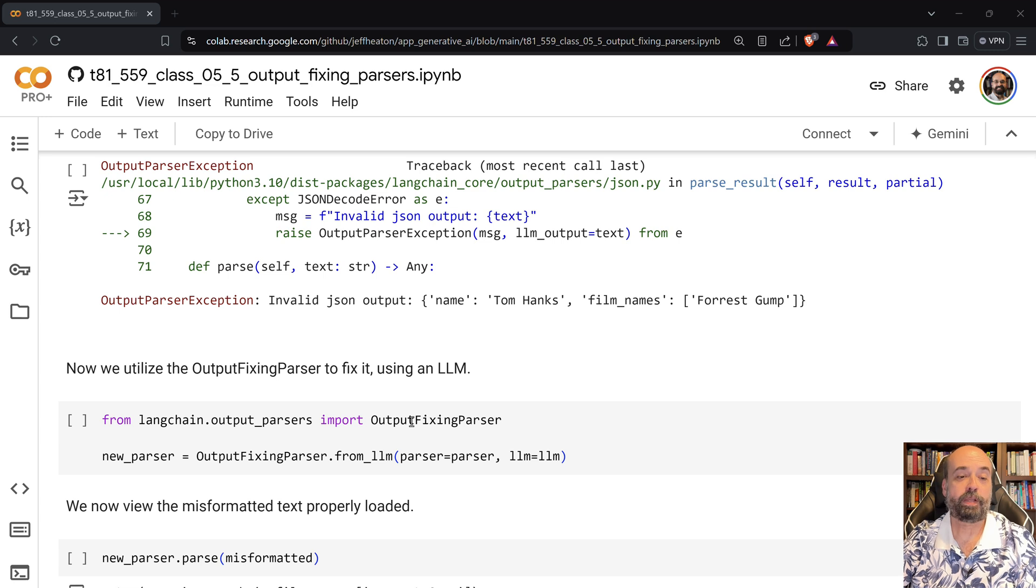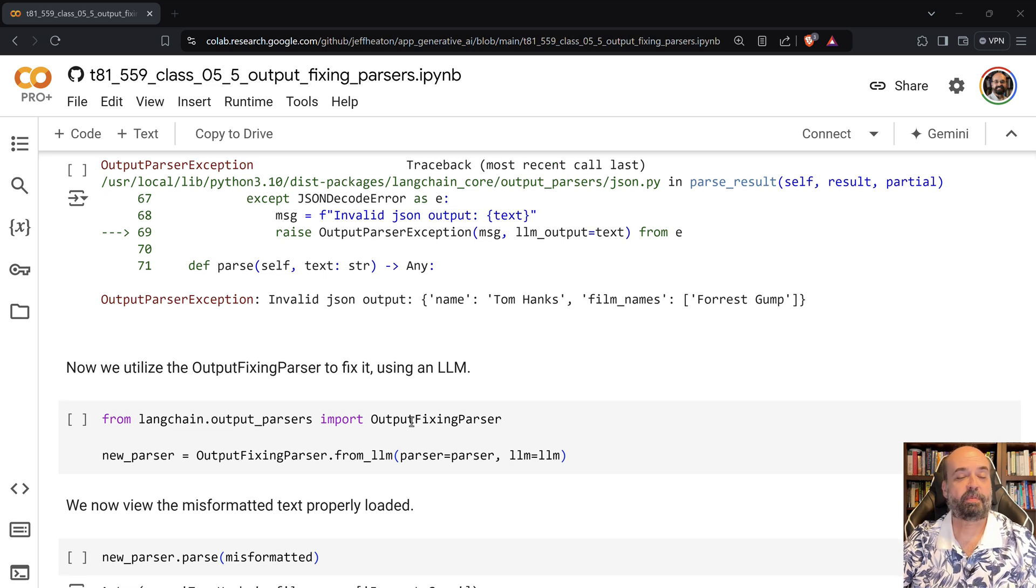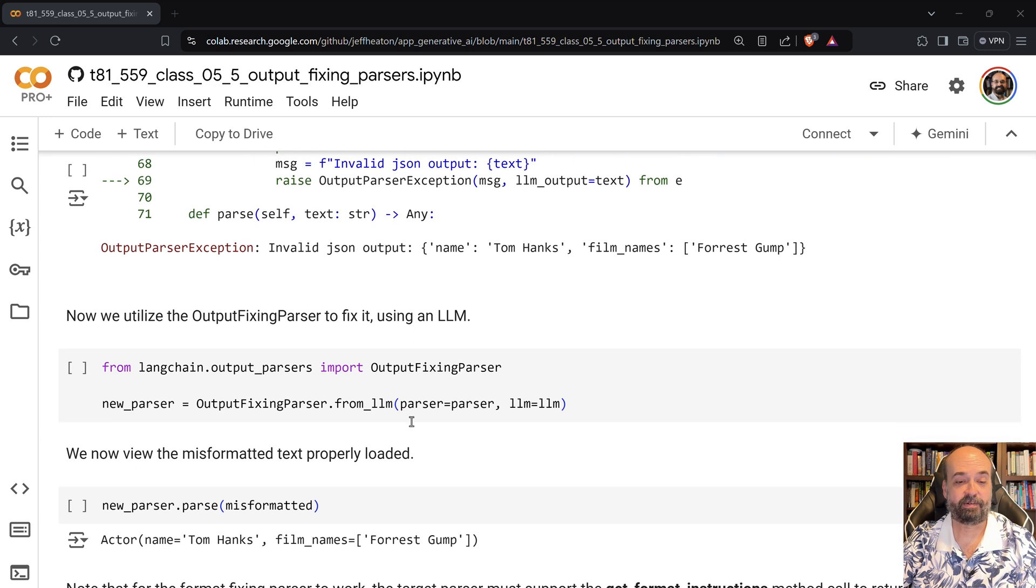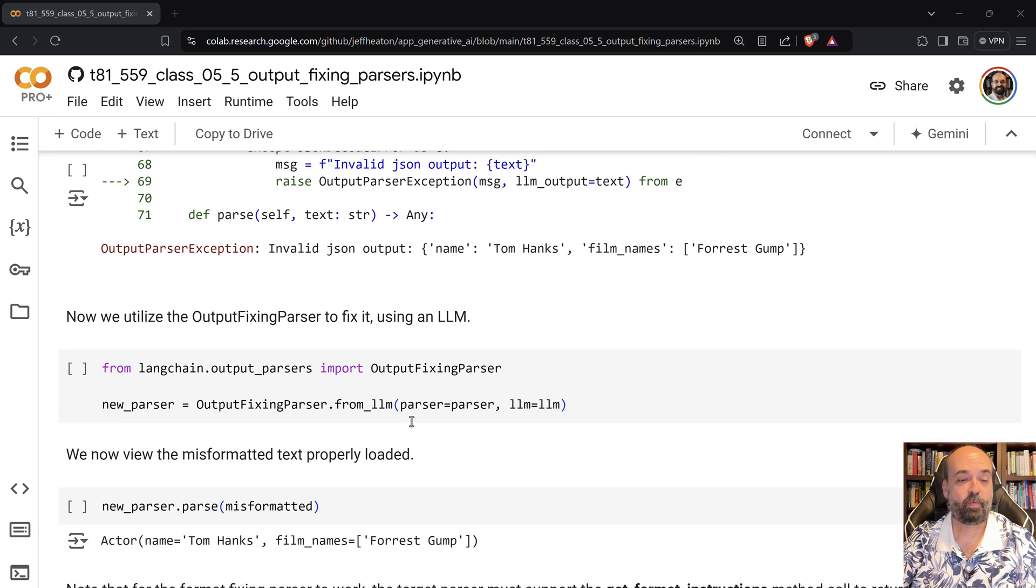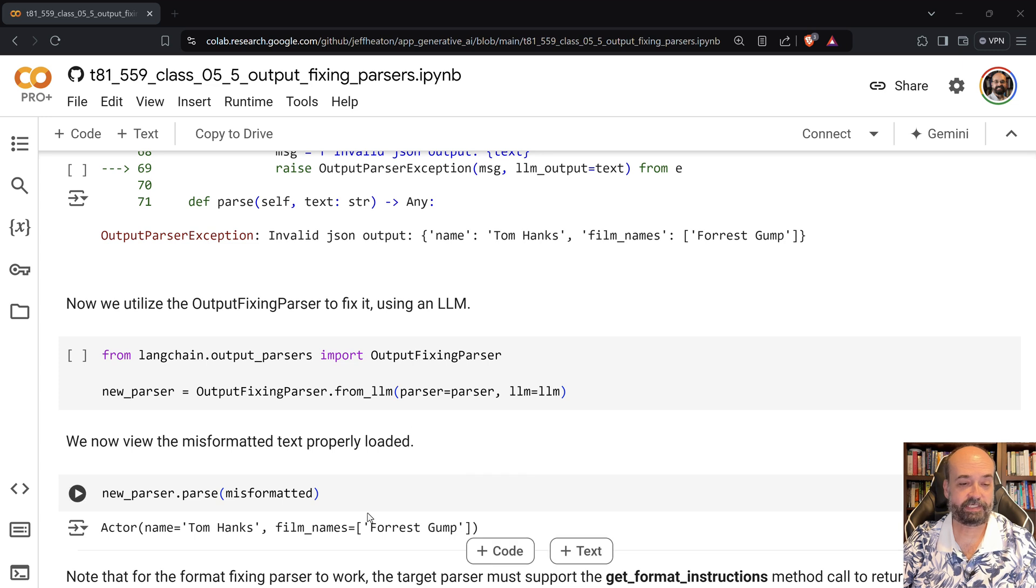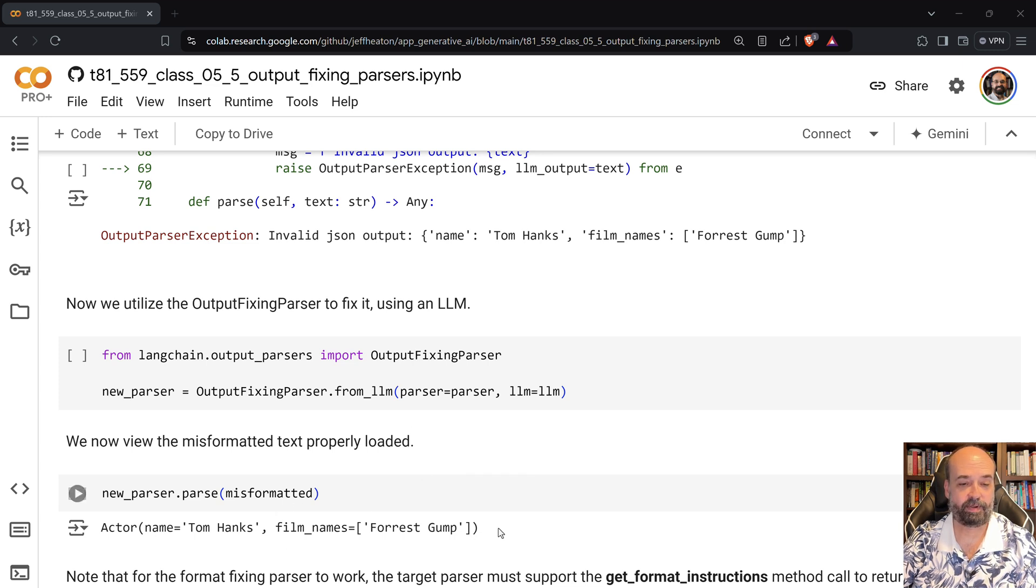We create the parser that is able to basically correct these kinds of errors for it. And then we pass it the malformatted data and we can see that it comes back now in a proper format.